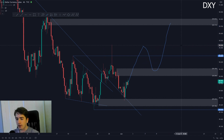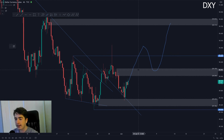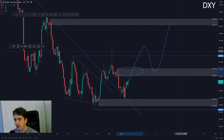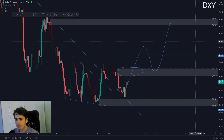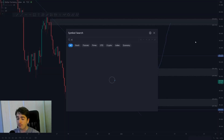At the moment I am still bullish. However, it all depends on how we react to that level at 90. With that said, let's head over to Aussie Dollar.